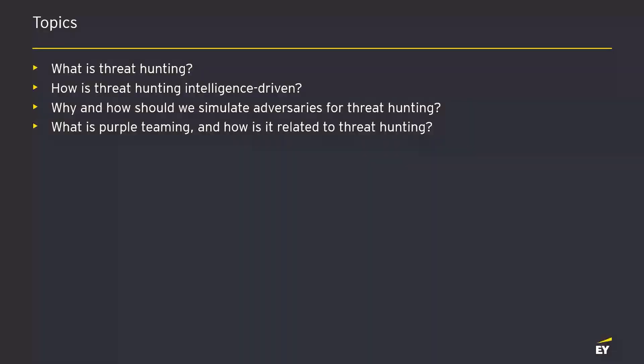Getting into the topics of what we're going to be covering today in the talk — four main areas. We'll start with an introduction of what real threat hunting is in respect to this talk, what and how threat hunting is intelligence-driven, we'll be talking about adversary simulation and how that is related to threat hunting, and then how purple teaming is related to threat hunting as well.